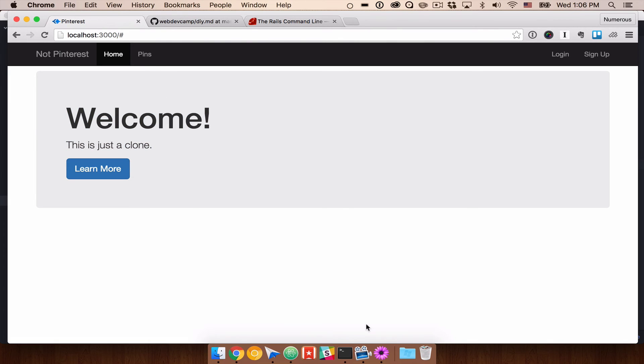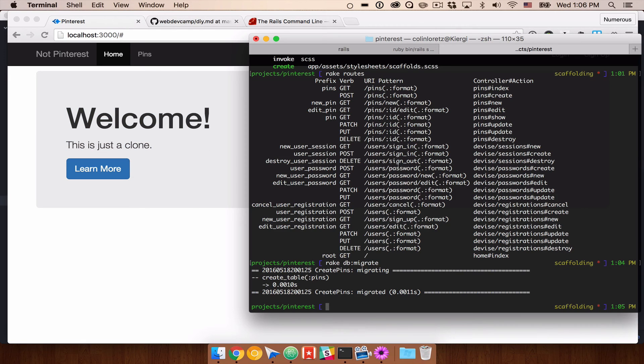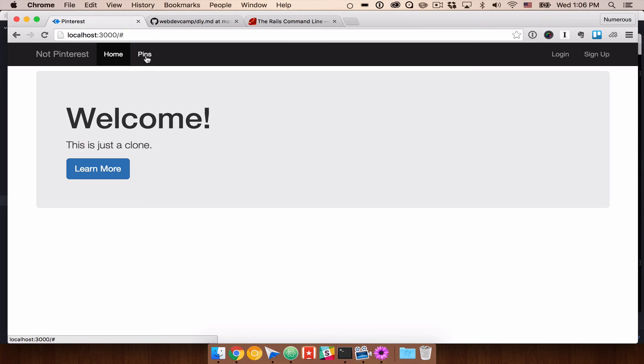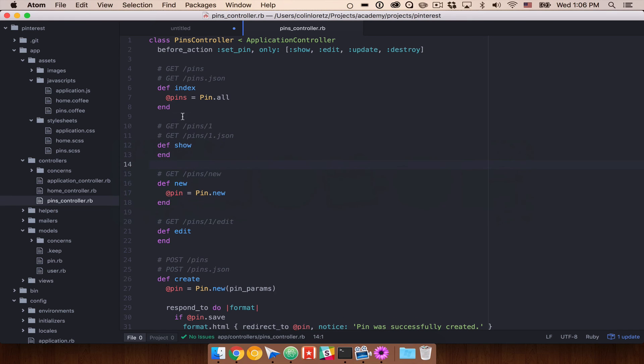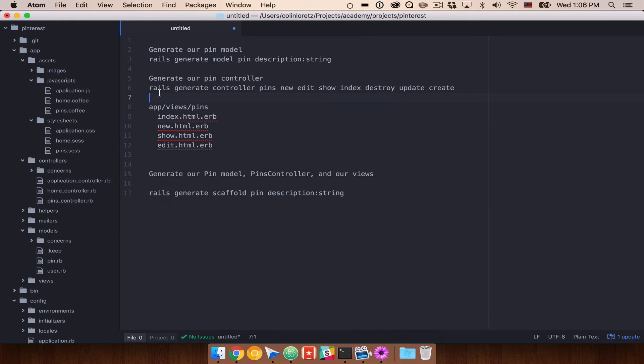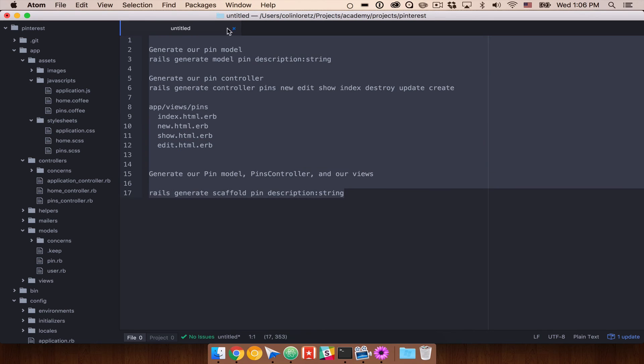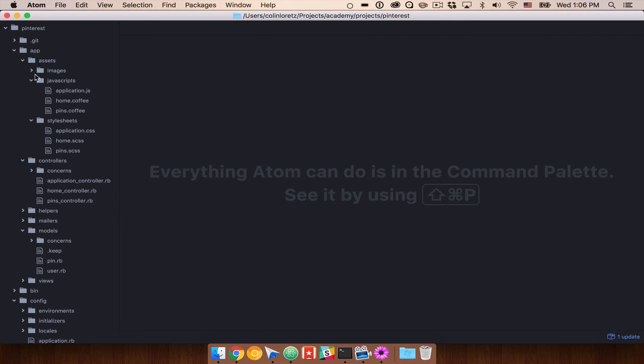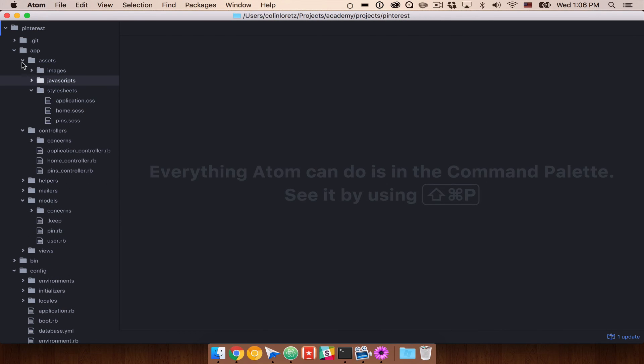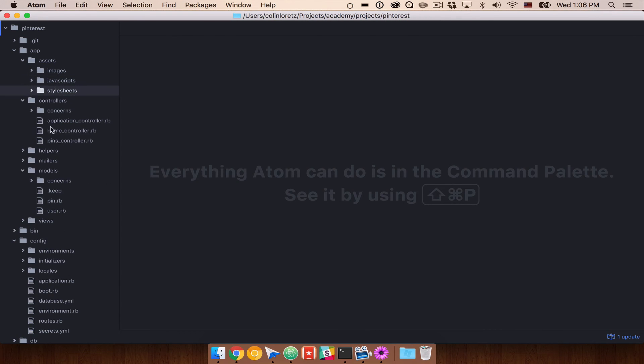And we now have a pins path. So if we look in here, we have pins_path. So we can link this link up here, this pins tab to our pins. So let's go ahead and do that. I'm going to go ahead and close this out because we don't need it anymore. And let's take a look at our layout.